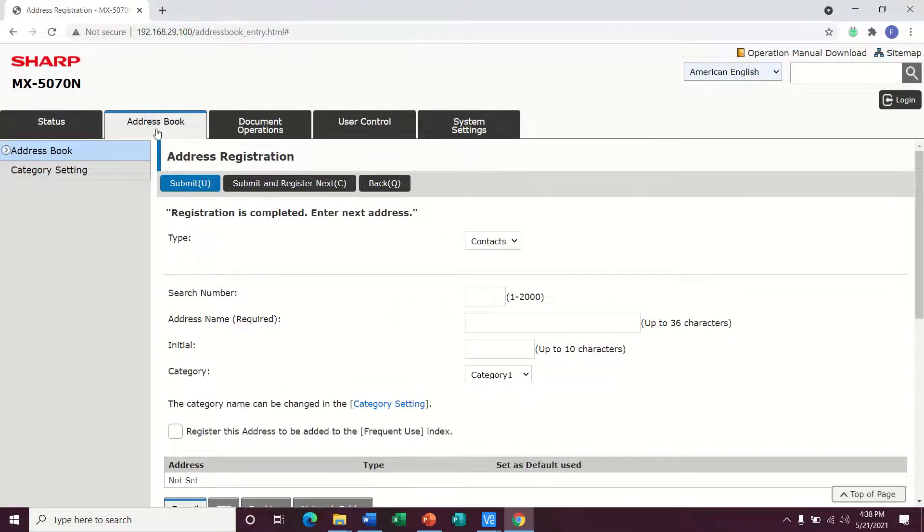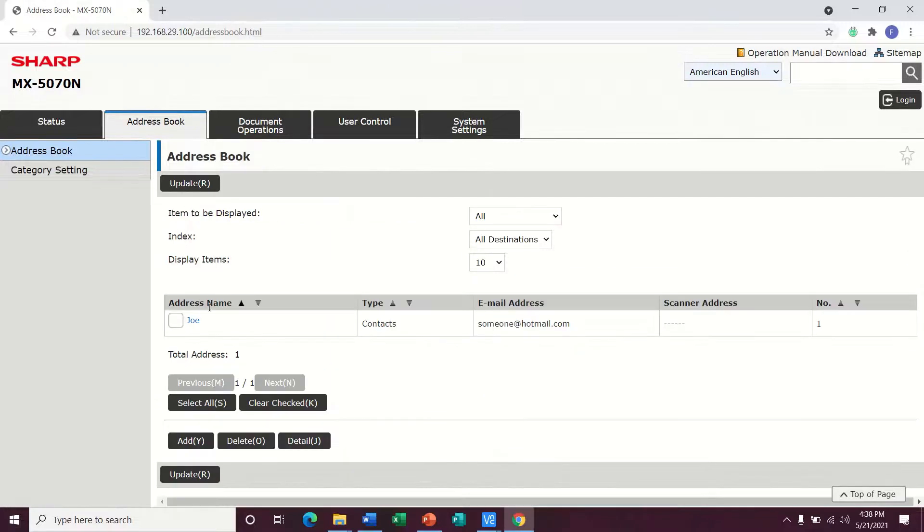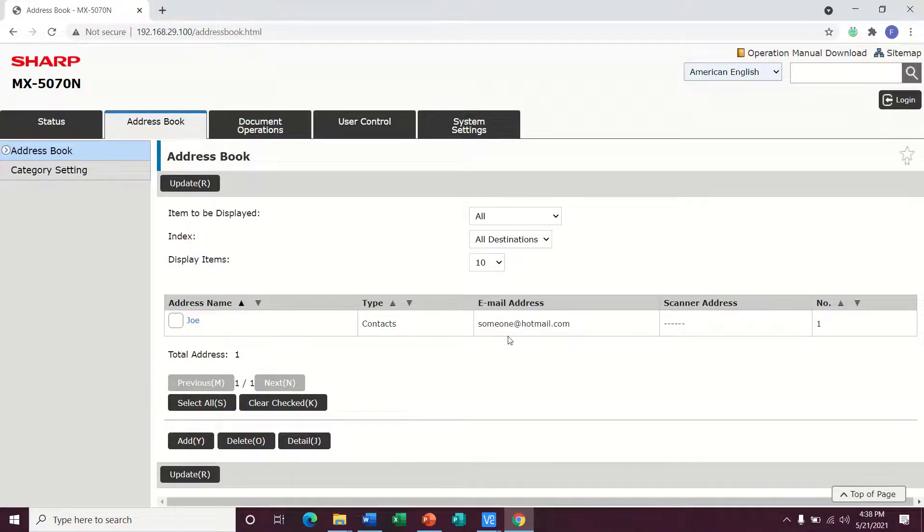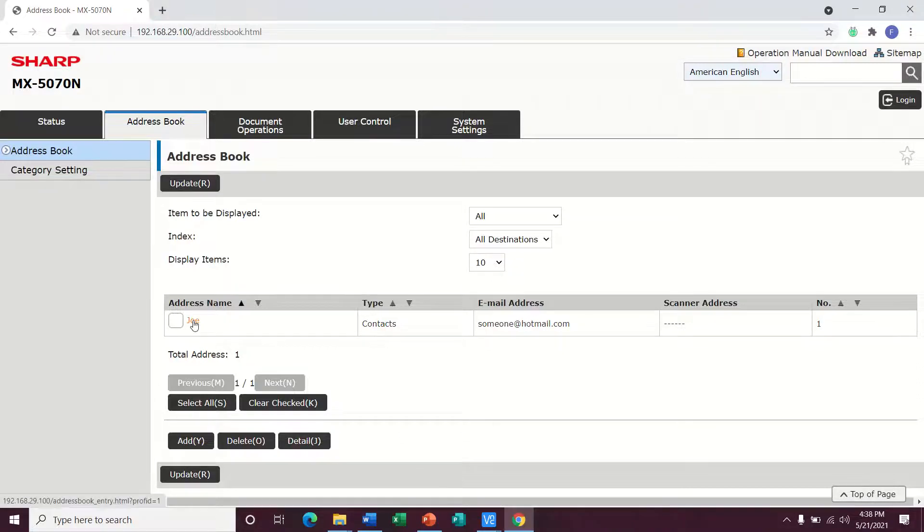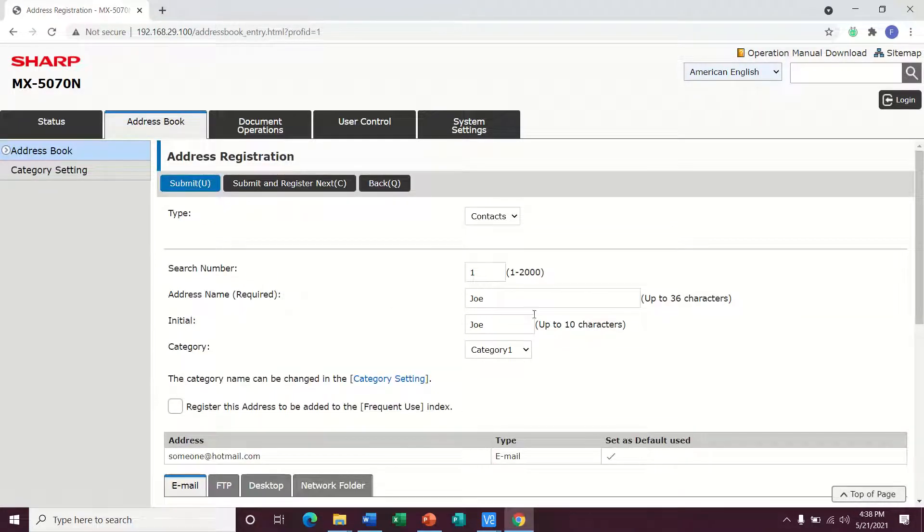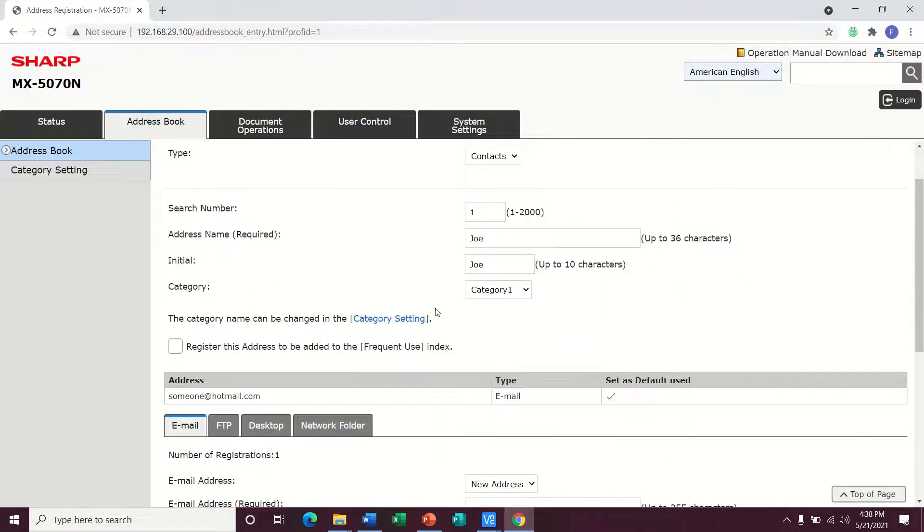Once I'm done, I can go back to the address book. You can see the address that is created. If you ever need to go back and just edit this user, you can click right on the name. You can change the name and change the initial.